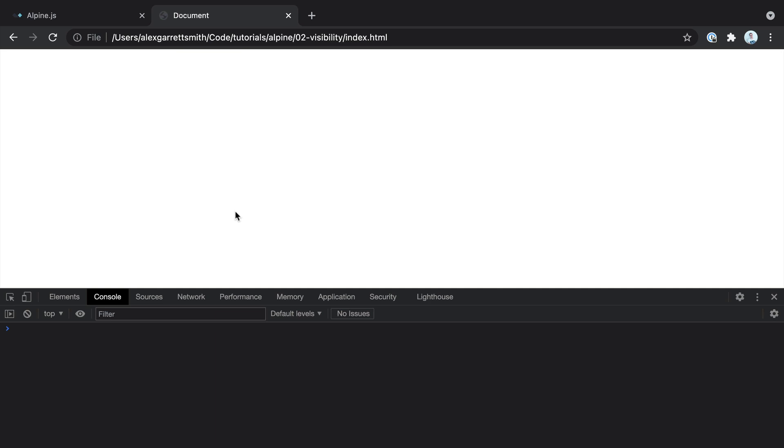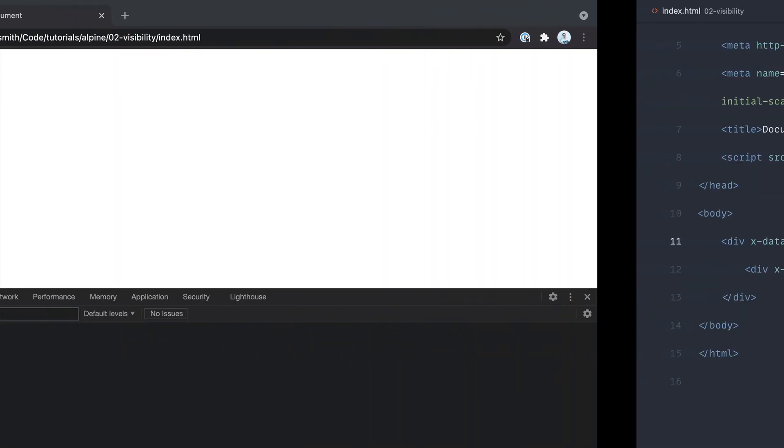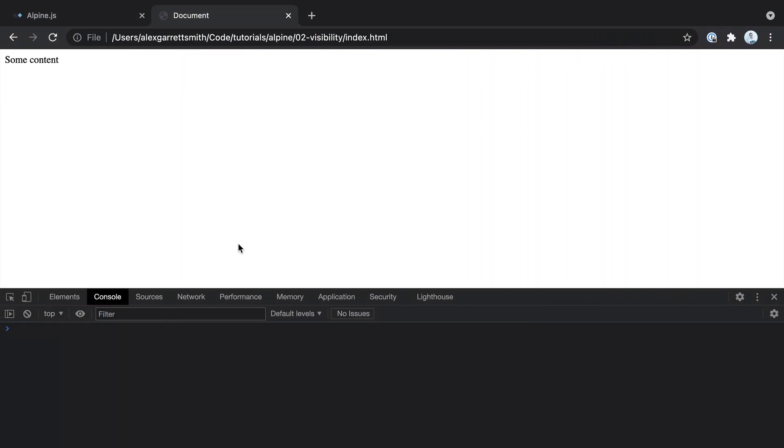You will see a slight flicker here. Don't worry about that too much at the moment, we'll talk about that later. But if we change this over to true and come back over, sure enough, that is always shown now.